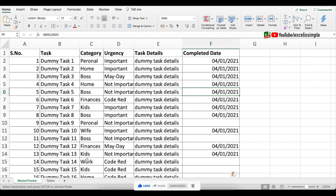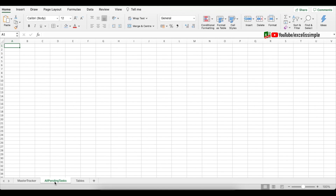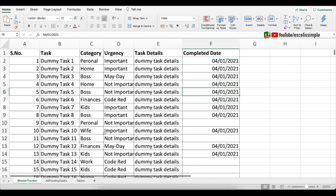The first dashboard will be for all pending tasks. Let me open a different tab and call it 'All Pending Tasks'. There are two approaches: using a pivot table, or using the FILTER function. The pivot table has two issues — you need to keep refreshing it, and it tends to increase the sheet size. So we are going to use the FILTER function, which will create an array with the filters we want.